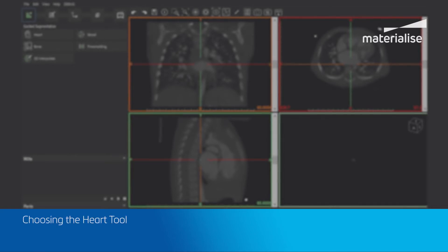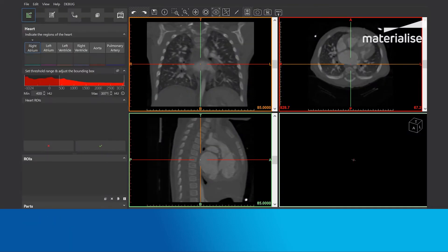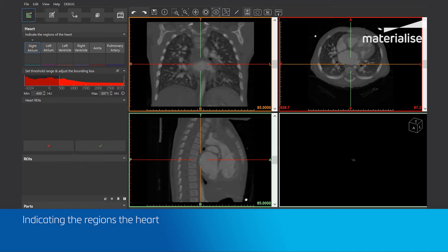We will now click on the HART tool, which can be found within the Create ROI step of the workflow. The first step is to indicate the regions of the heart. As you can see, the right atrium box is highlighted, which means that we can indicate it in any of the 2D views.